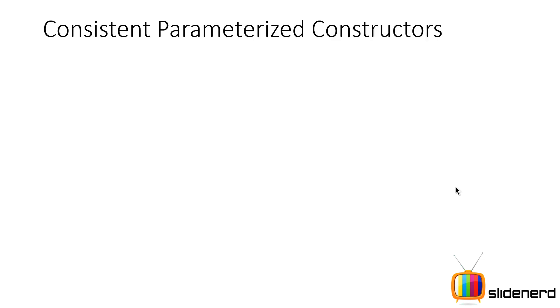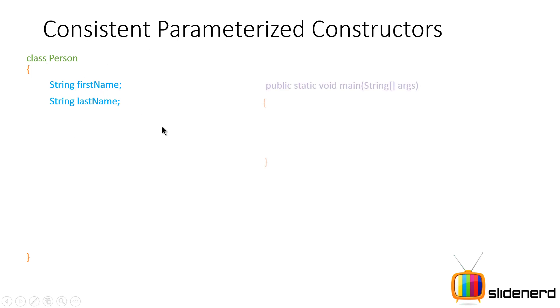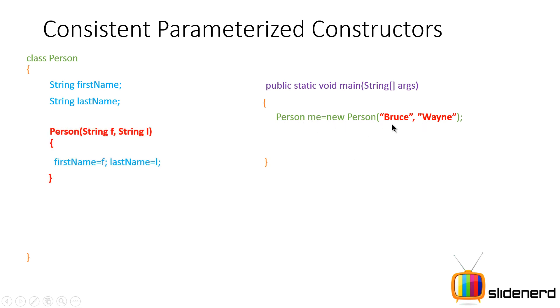Let's take a look at consistent parameterized constructors. So very simple trick: class Person, string first name, string last name, the same thing. And then there's the main function. This time I say person me equals new person Bruce comma Wayne. So that goes inside string f and string l. First name becomes f, last name becomes l.